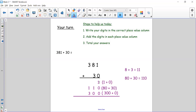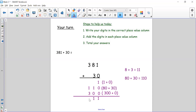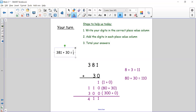Starting with our ones: one plus zero plus zero equals one. One ten add no other tens gives us one ten — we still only have one ten in that column. Adding our hundreds: 100 plus 300 — one plus three is four, so I have four hundreds. My answer to 381 plus 30 is 411. I did that because I regrouped my tens to give me the extra hundred.